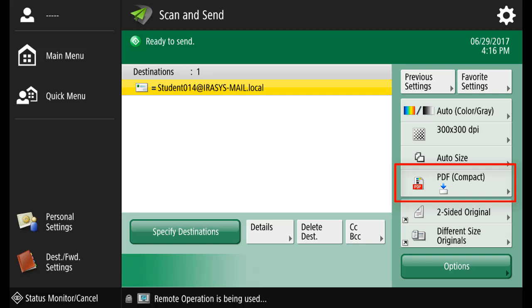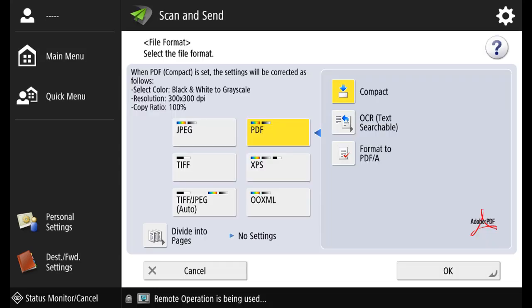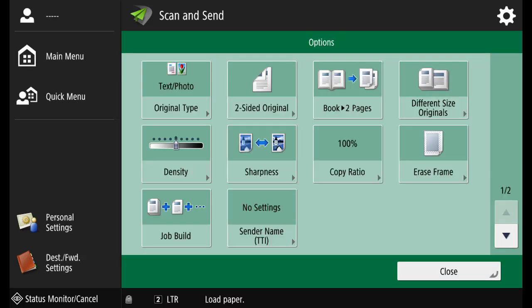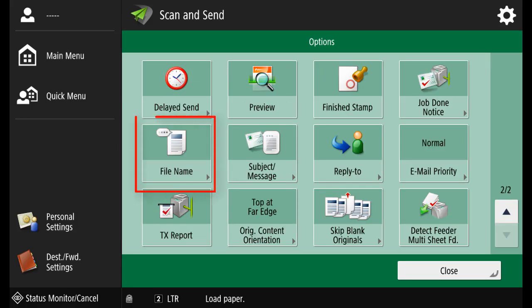Select PDF Compact. Select PDF Compact on the right hand side. Here you can change the type of file that will be sent. Select options. Move to screen 2 and under file name.